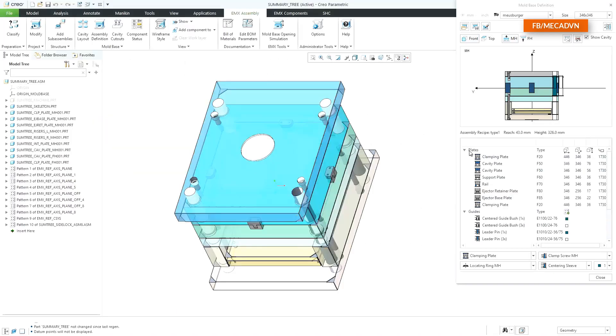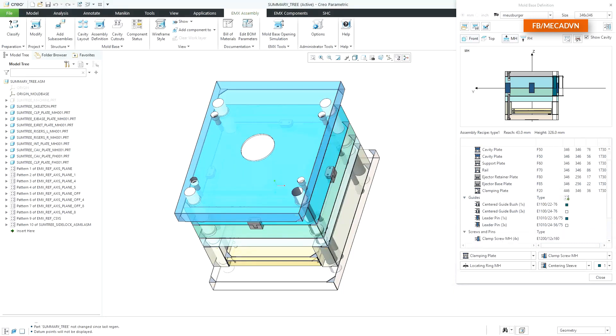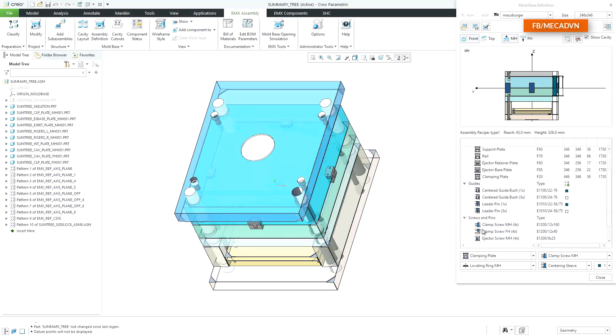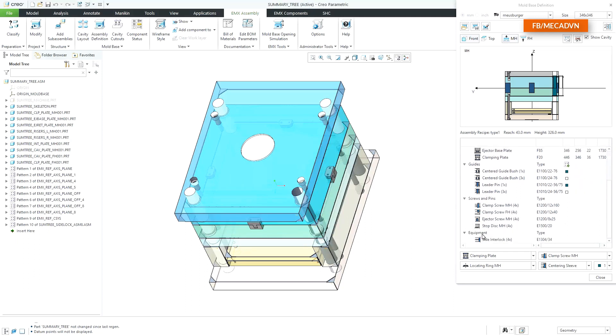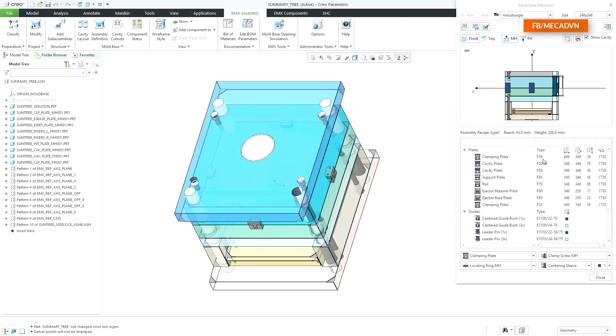The new summary tree contains all assembled plates, guide components, screws and pins, and additional equipment components. The type description, the ordering number, and major dimensions for each component help you keep track of your current mold base design.